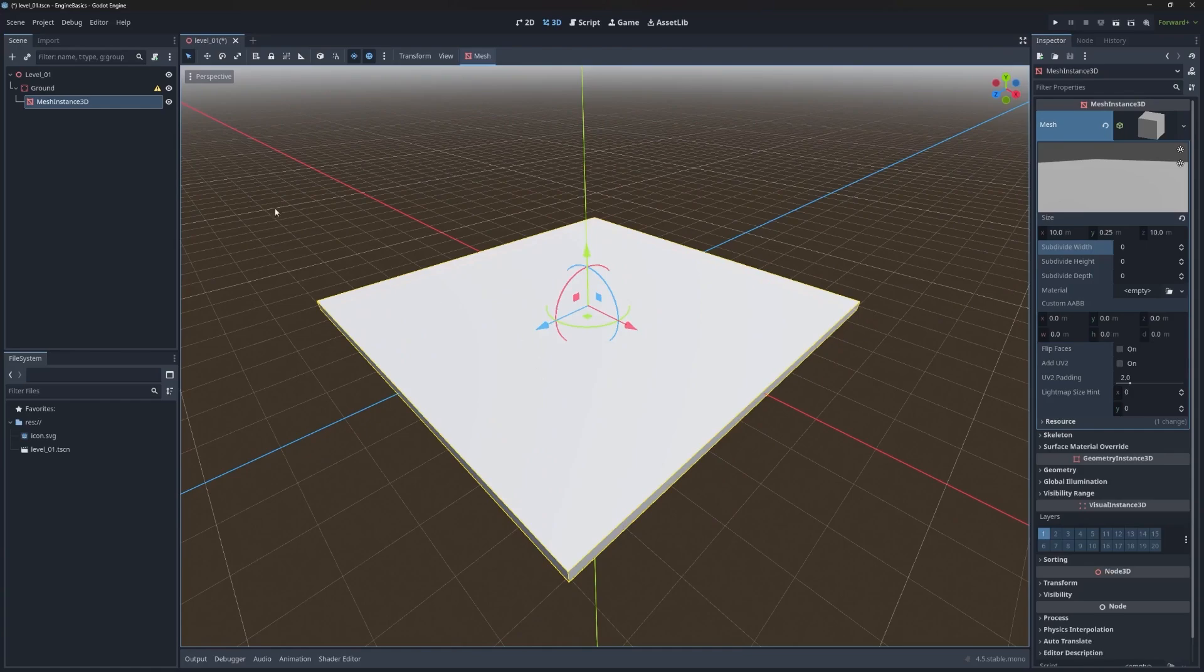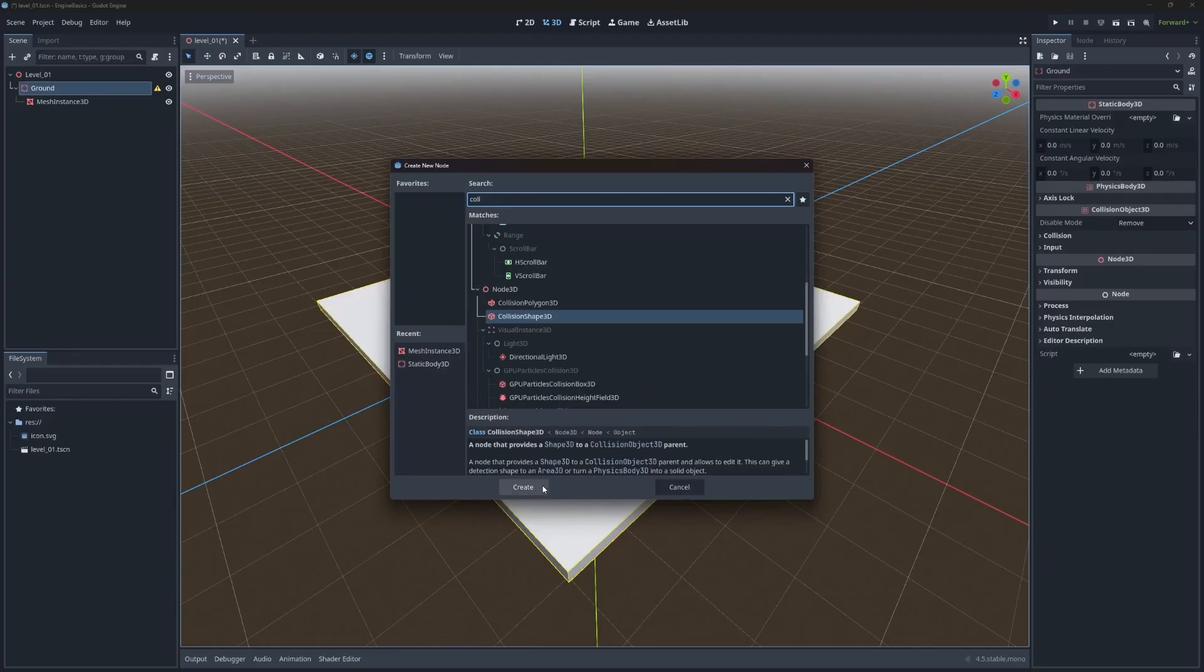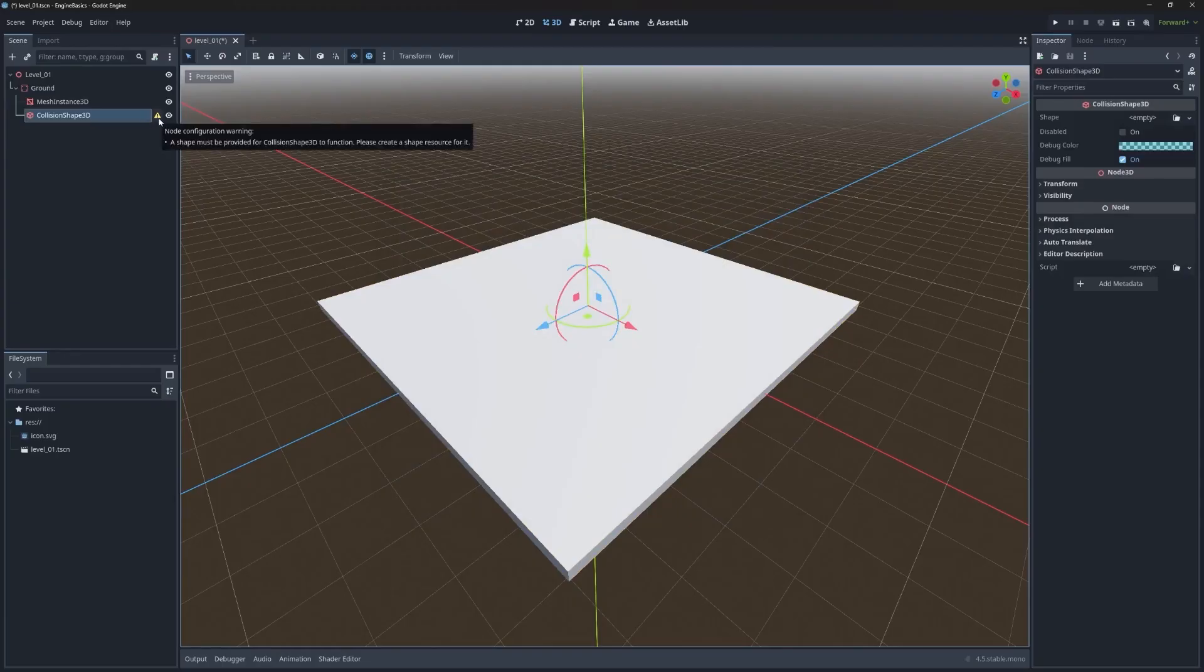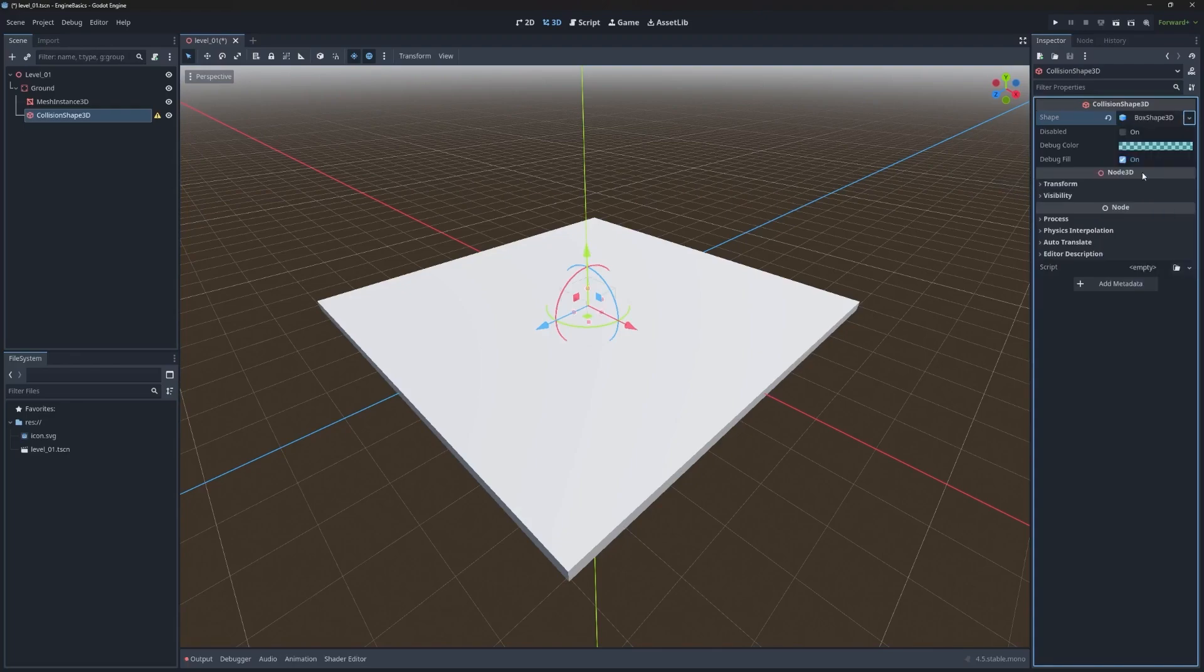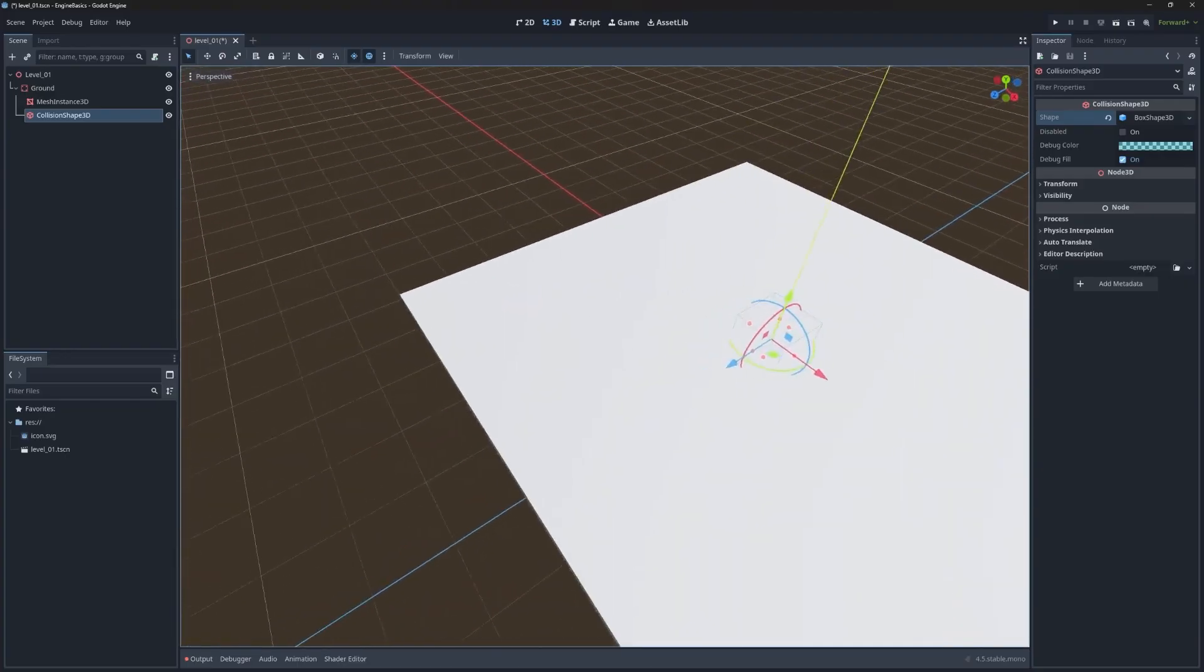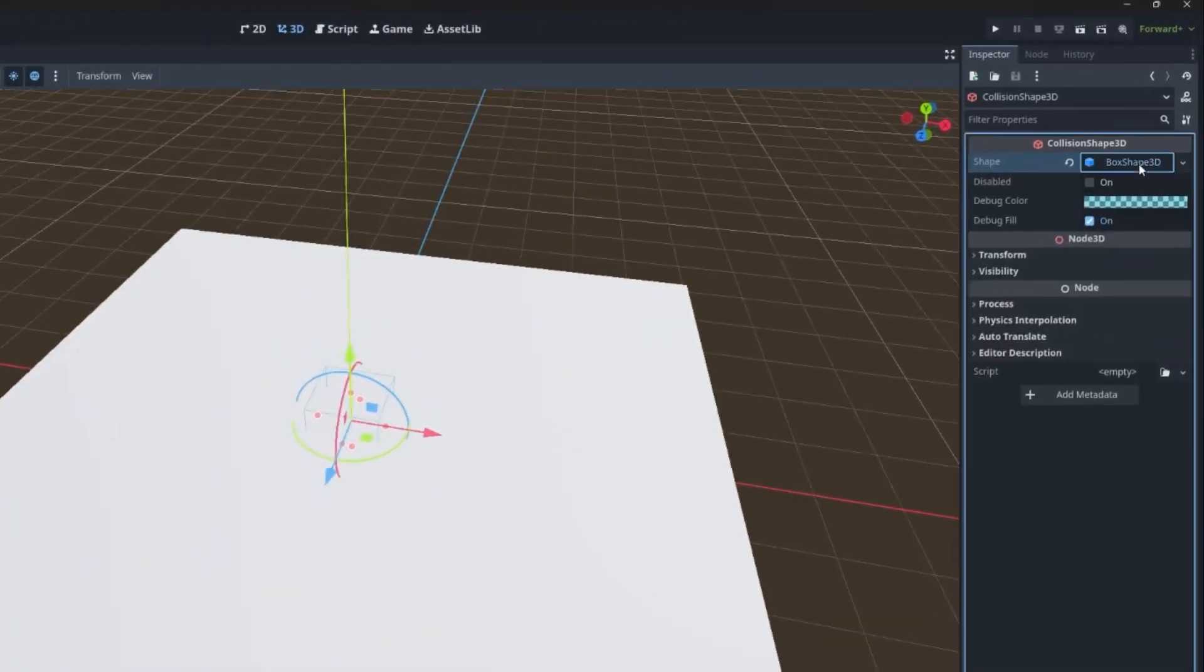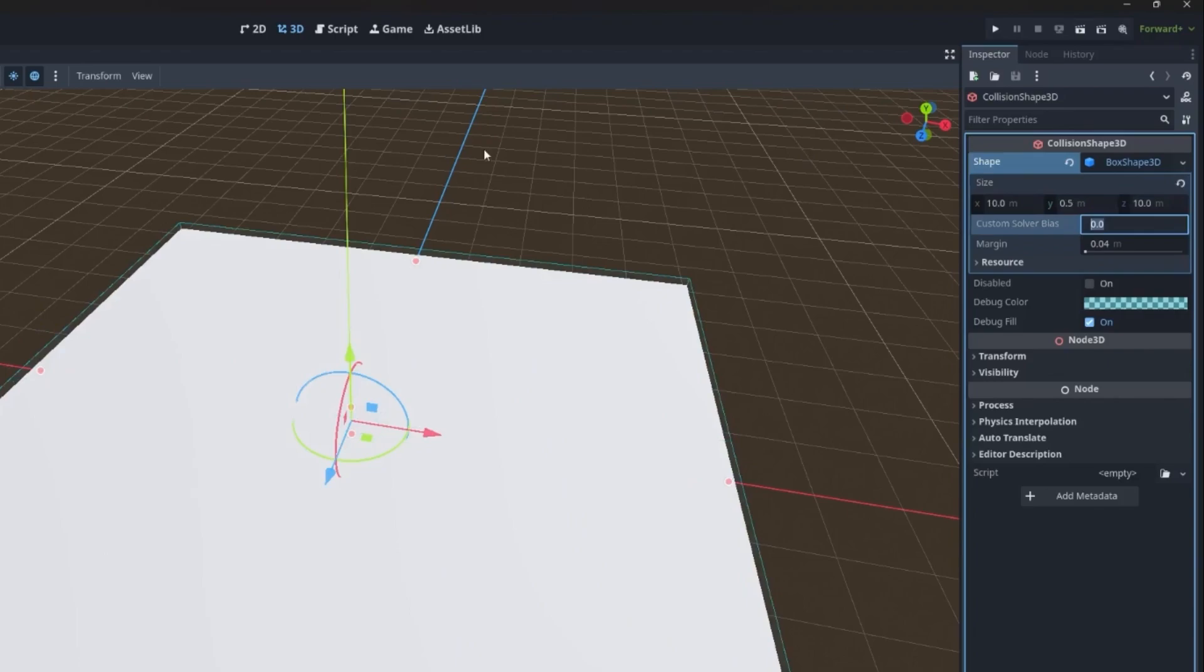Now that obviously didn't fix the warning. So we can go ahead and take care of that now by adding a collision shape 3D. Now you can see the warning on the top one is gone, but there's now a warning on the collision shape 3D. This is basically saying that it doesn't know what shape it should take in order to detect for collisions. So under the property, you can set the shape by clicking the drop down and then we'll pick a box shape 3D.